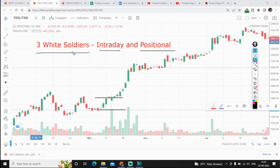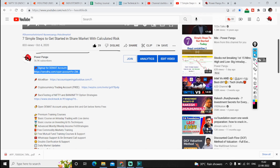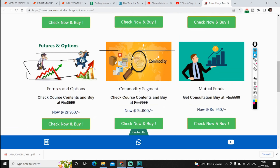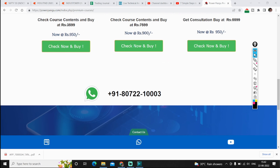Before going to the topic and seeing what Three White Soldiers is, how to retrieve it and when to take the position — if you are a beginner in the stock market and would like to open a DMAT account, I have given the link in the description. You can use this link to open an account and get all the courses featured on our website powerpangu.com and get our support on the listed number.